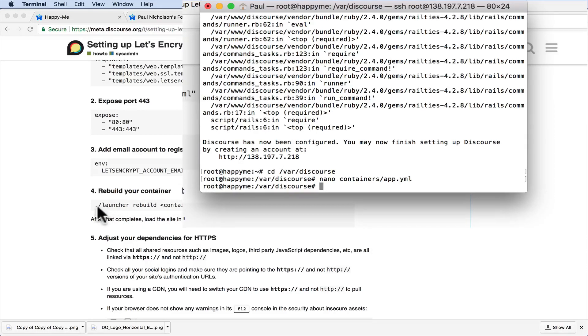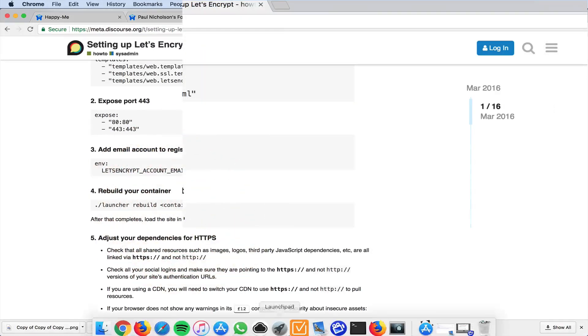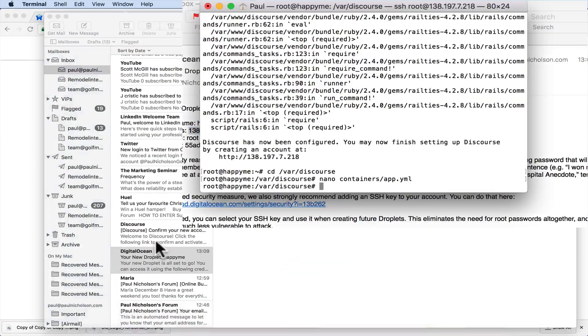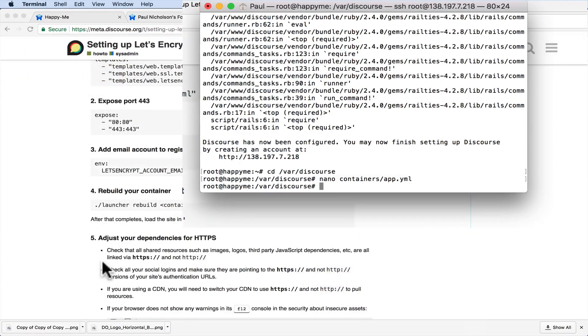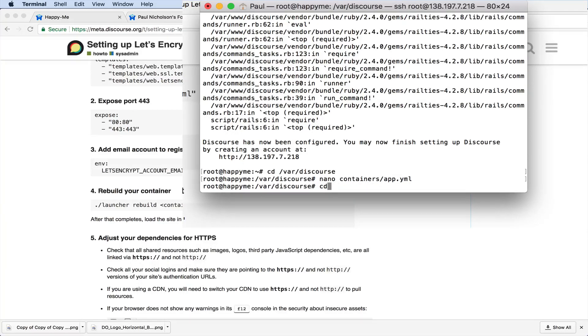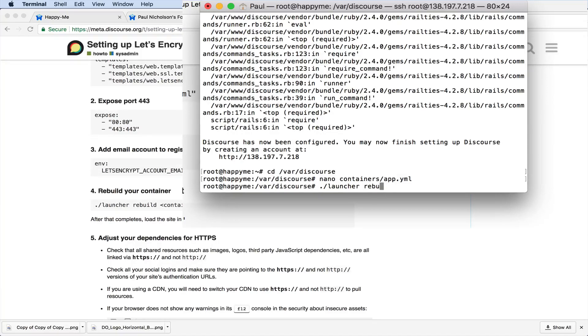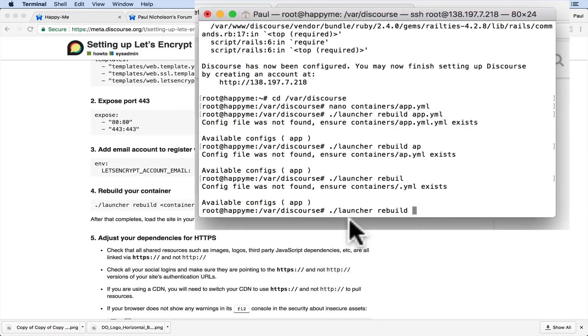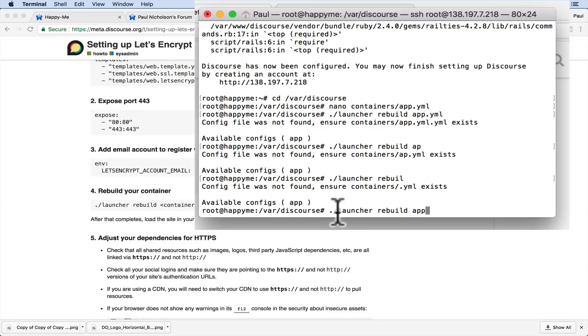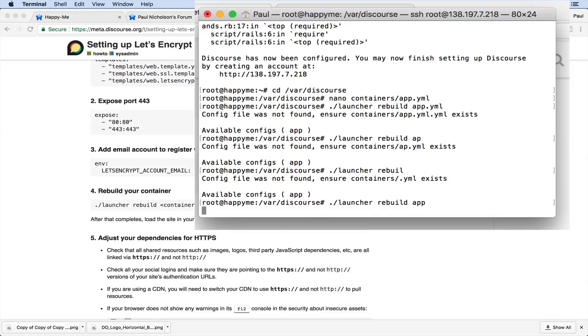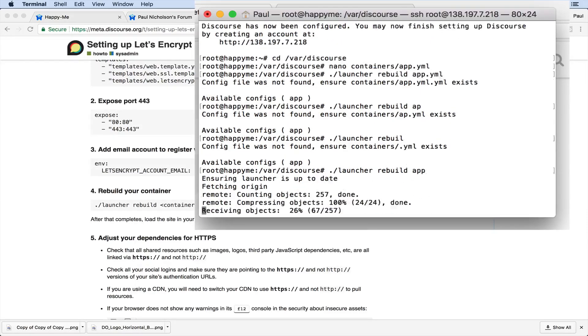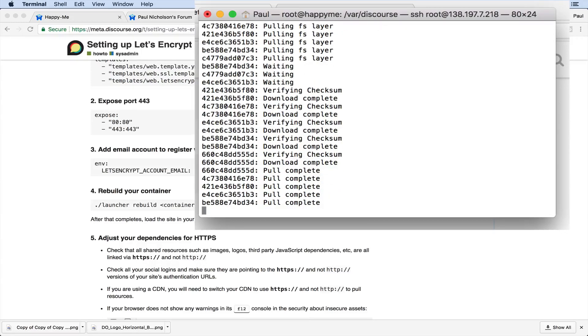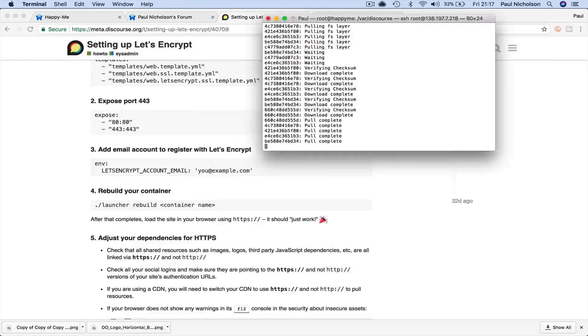Now I'm going to go back here and put launch. I don't know what my container name is. Launcher. Rebuild. I might put app.yml there. Okay, so I was close. It's ./launcher rebuild and then app. And that will shut down my Discourse. It will run the checks, and then it will take two or three minutes to launch again. So I'll pause you while it's happening, and I'll jump in when we're finished.